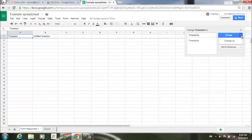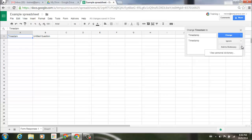I can change all timestamp words, I can ignore all timestamp. And when I click add to dictionary, you can see that you have an option viewing your personal dictionary as well.